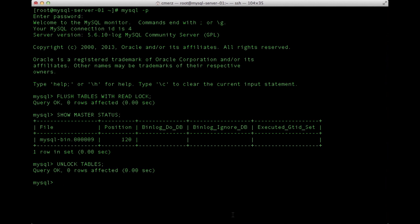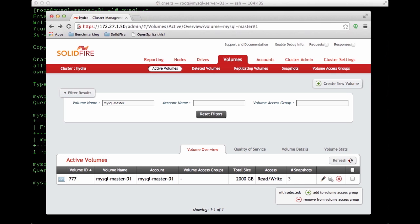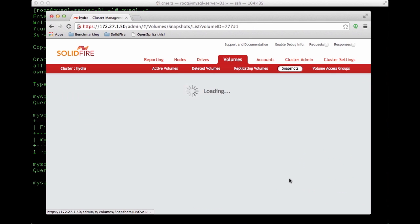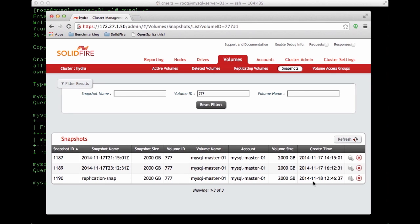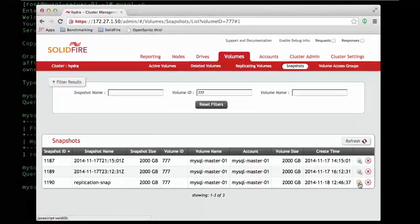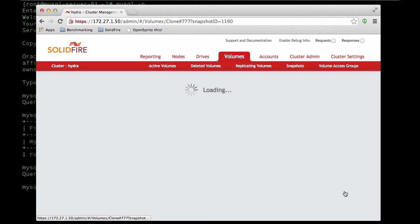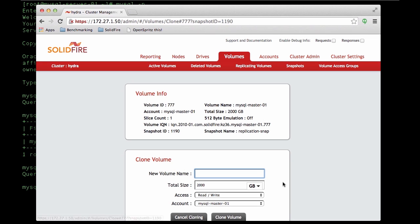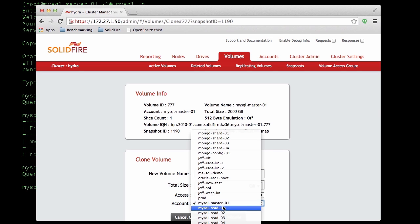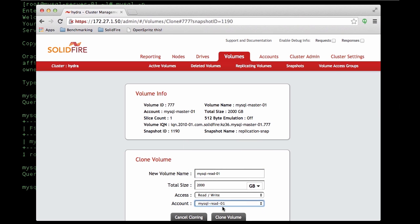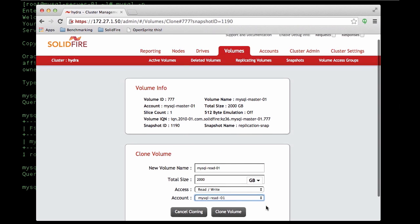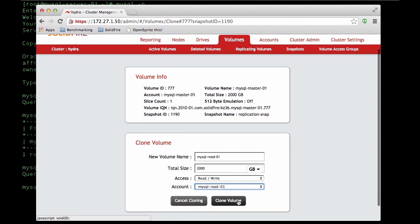We'll go ahead and find our desired snapshot under the volume snapshots tab, and then click on clone from snapshot. We'll give it a descriptive name and assign it to the account that belongs to the new VM that we're using as the host for the MySQL instance. In this case, MySQL read01, since this will be a read slave.